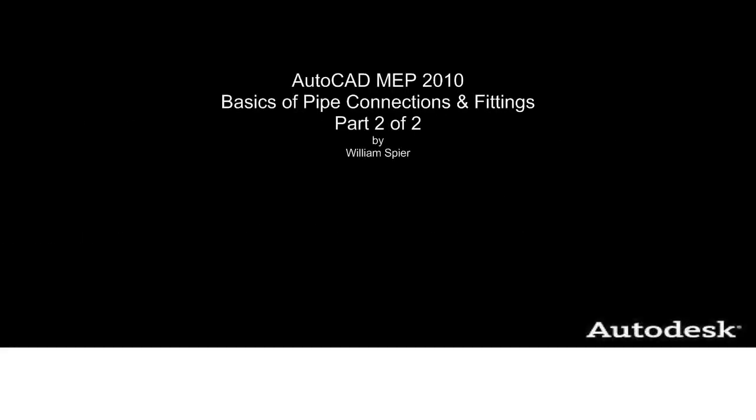This concludes the basics of pipe routing and fittings in AutoCAD MEP 2010 Part 2 of 2. Thanks for joining us.